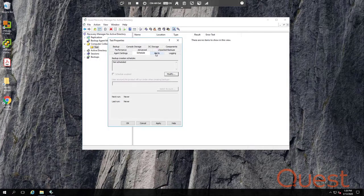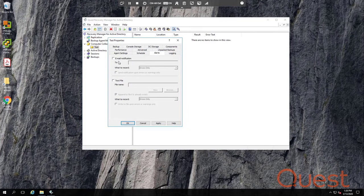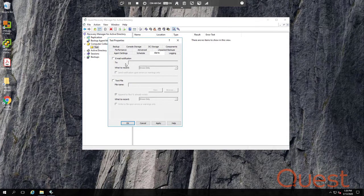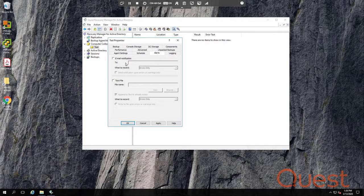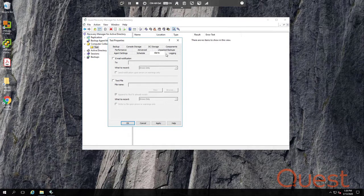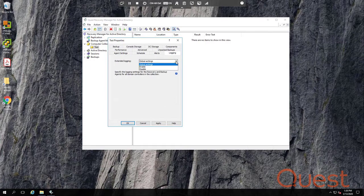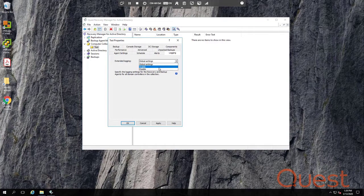On the Alerts tab, you can set up email notifications and or record results to a text file if needed. Note that for email to work, you must define an SMTP server on the Settings dialog that we opened up near the start of this video. Extended logging is mostly for technical support, and it can be configured here on the Logging tab. Only enable this if requested by technical support, as the logs can grow quite large if left enabled.